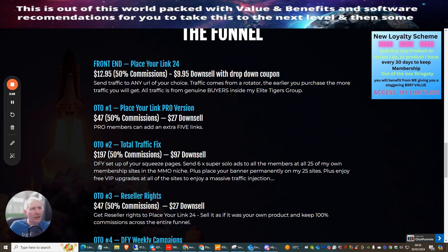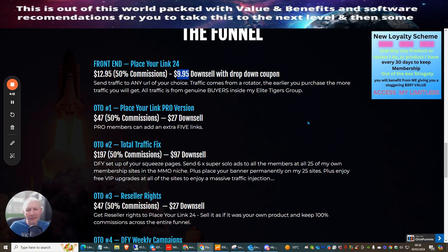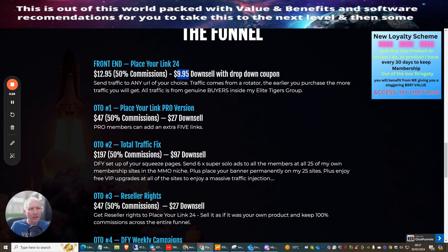Now we're going to jump into the funnel. The front end sale is $12.95 with a downsell at $9.95. I've actually bought this product off my friend Barry because we collaborate together. I obviously want to buy this traffic because I love this traffic - this is great traffic.